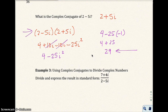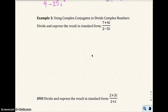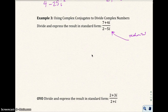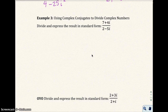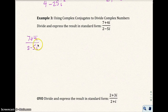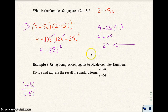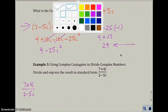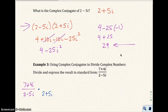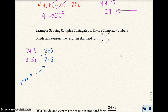Using that idea, let's look at Example 3. Just as we didn't want radicals in the denominator in the previous chapter, we don't want i in the denominator either, since i is the square root of negative 1. We have 7 plus 4i over 2 minus 5i. To eliminate the i in the denominator, we multiply both numerator and denominator by the conjugate 2 plus 5i over 2 plus 5i, which equals 1.